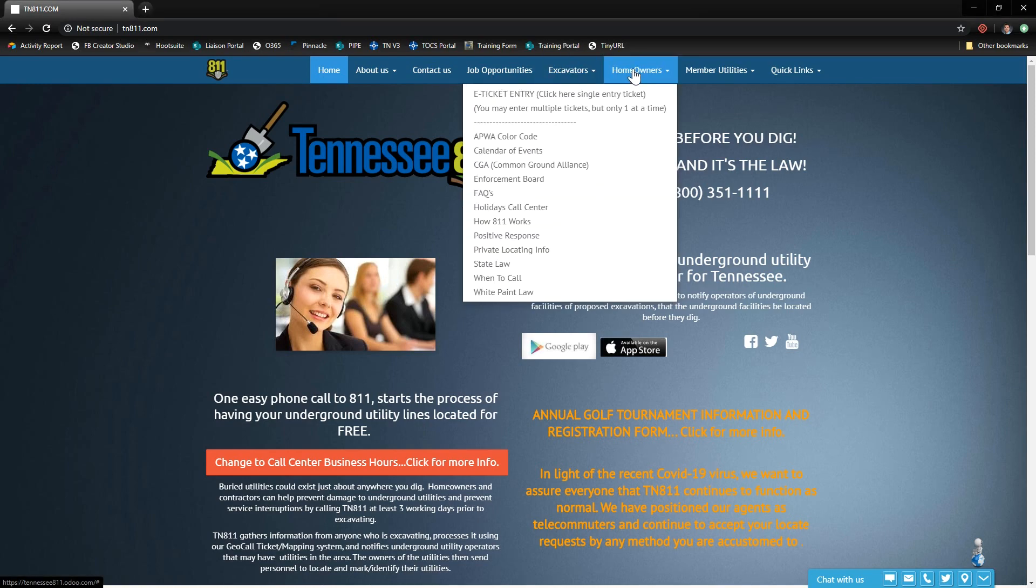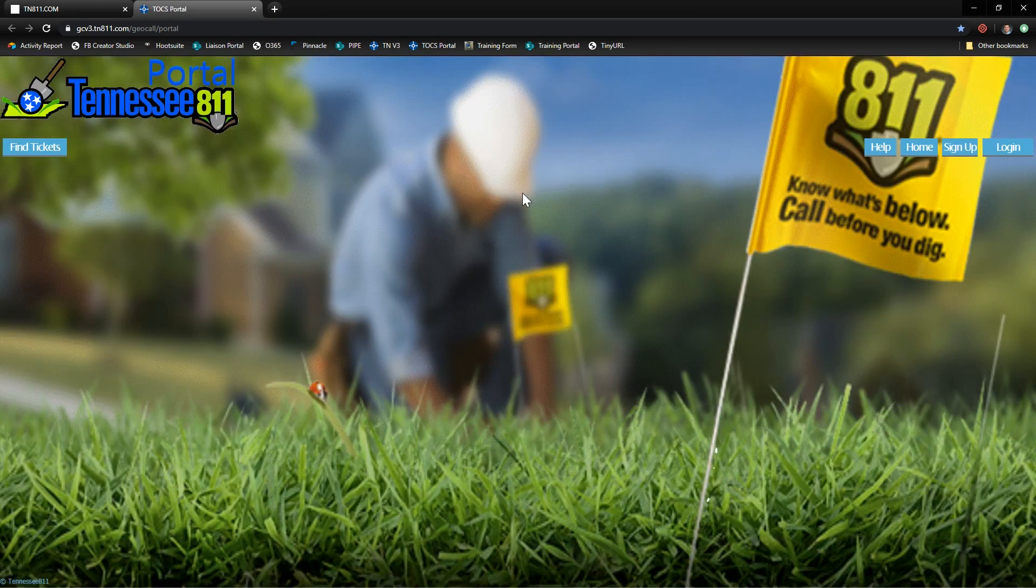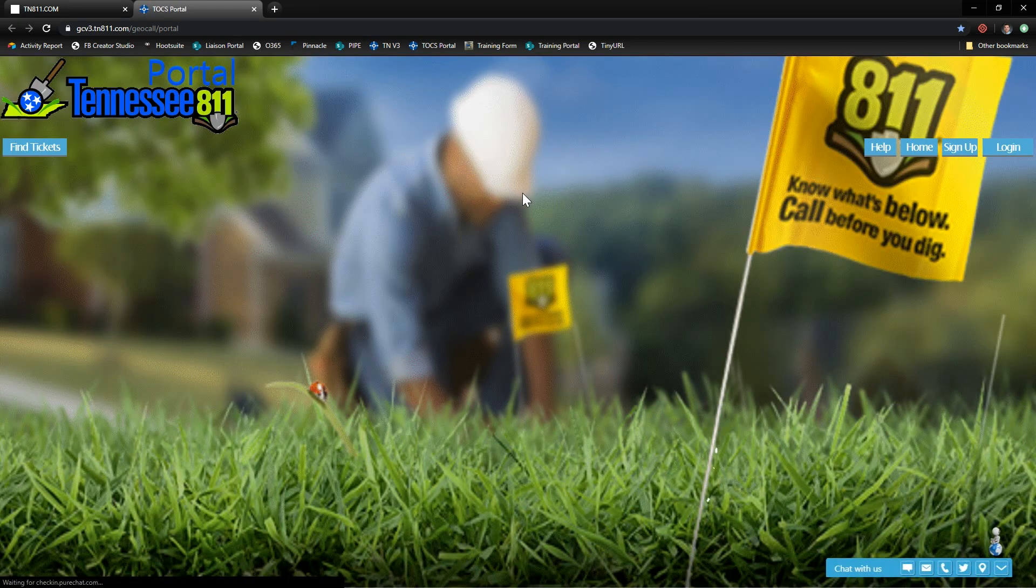the excavators or homeowners drop down. You can choose the positive response option and the positive response information page will tell you all about the system. When you're ready, click ticket search only and you'll be redirected to the ticket portal.